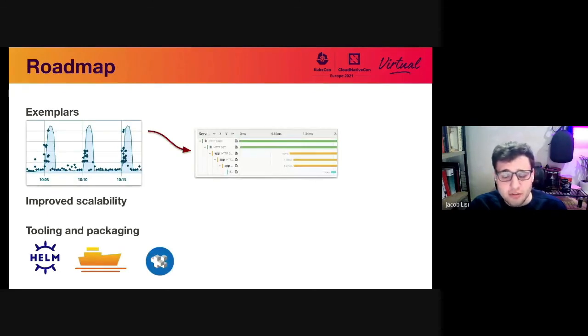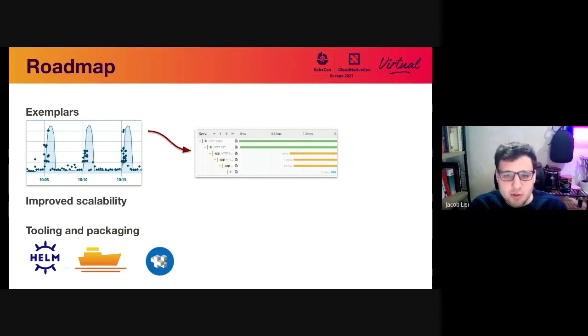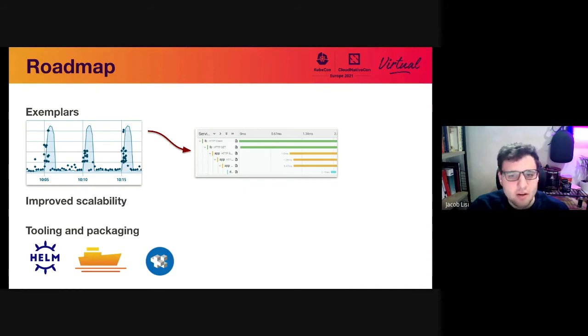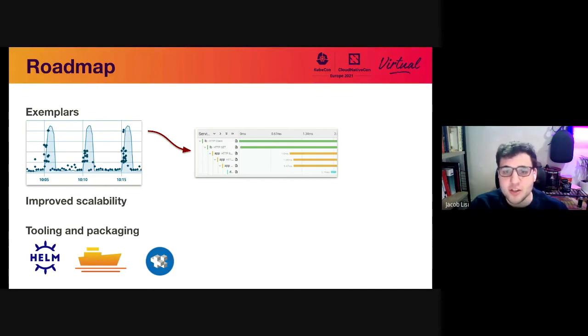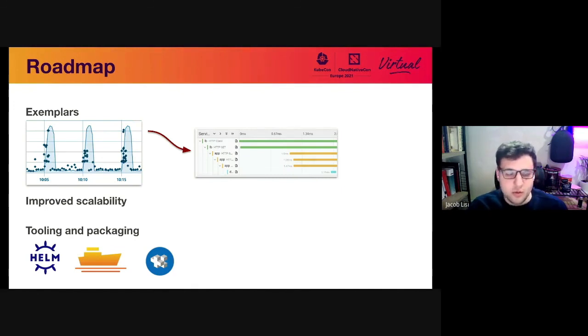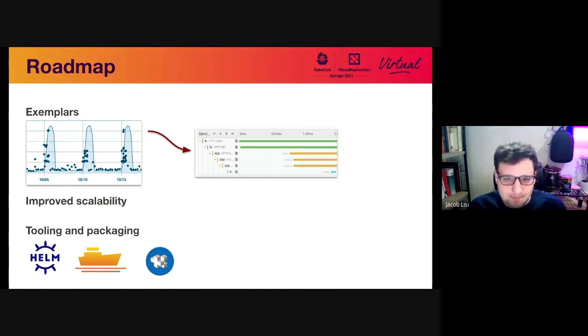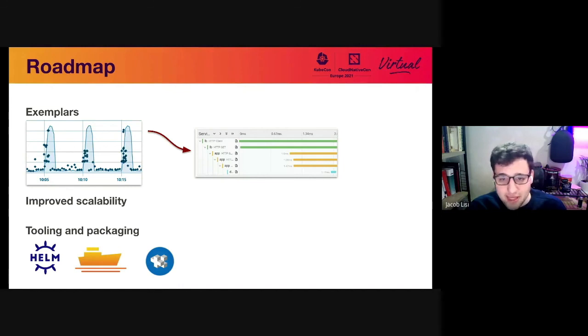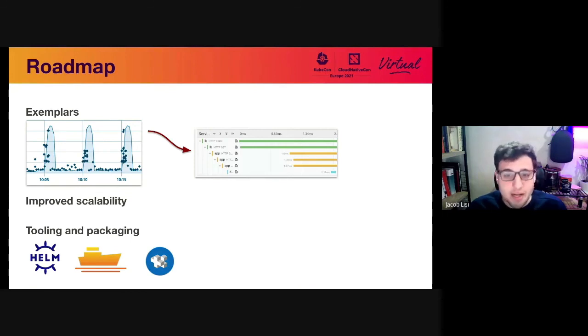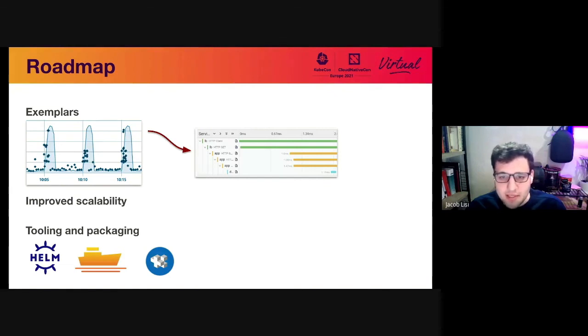In terms of feature development, some things on the roadmap include exemplars. So this is being worked on in upstream Prometheus. It's essentially a way of taking observations or data points recorded by your Prometheus instrumentation and associating them with trace IDs. So if you have a high latency query request that's instrumented in logs in Prometheus, you can later take that metric and then look up an actual trace ID of a high latency request. The other thing we're working on is improved scalability. This is going to be pretty much a constant with the project. We always want to push more active series, higher ingestion rate, higher queries per second. It's just something we want to do as a distributed time series database.